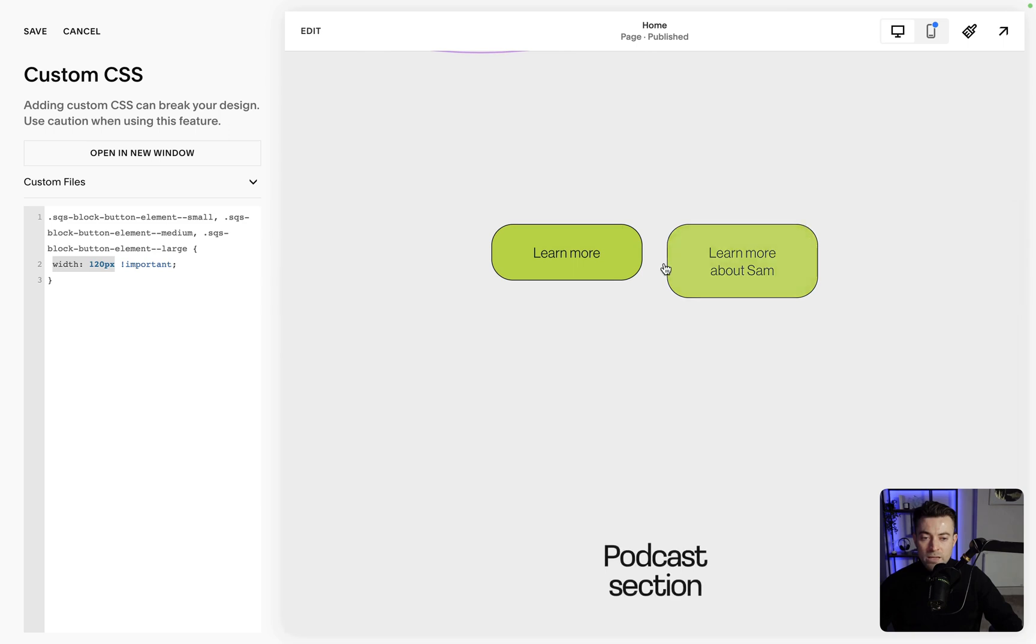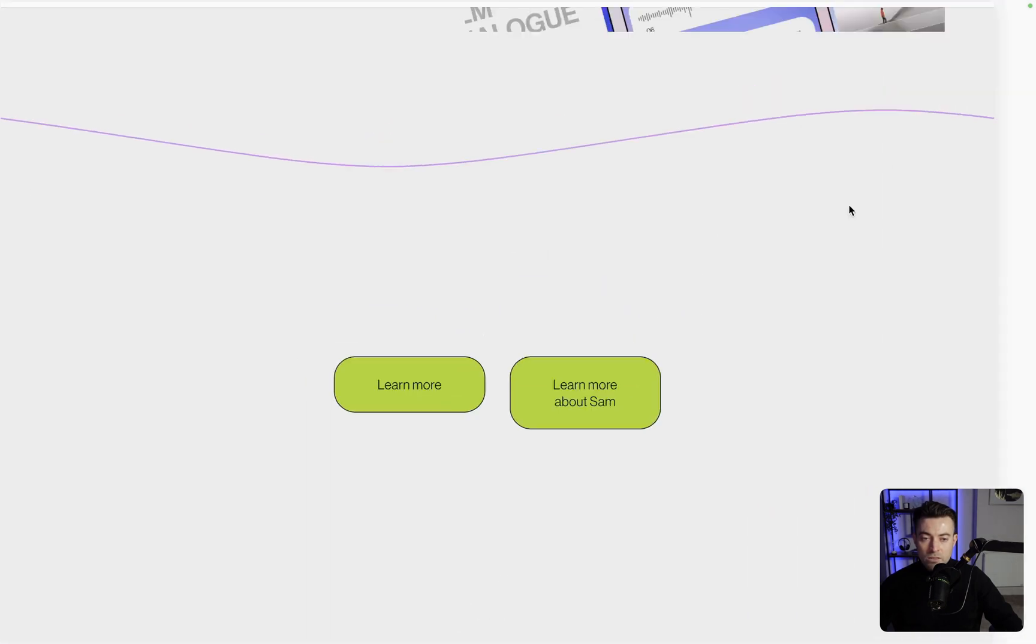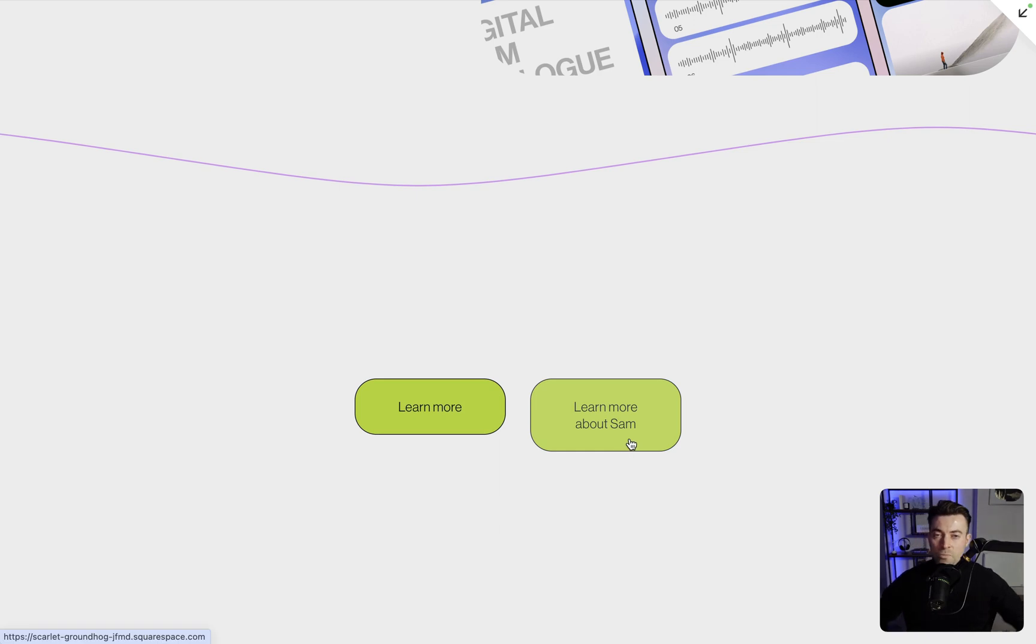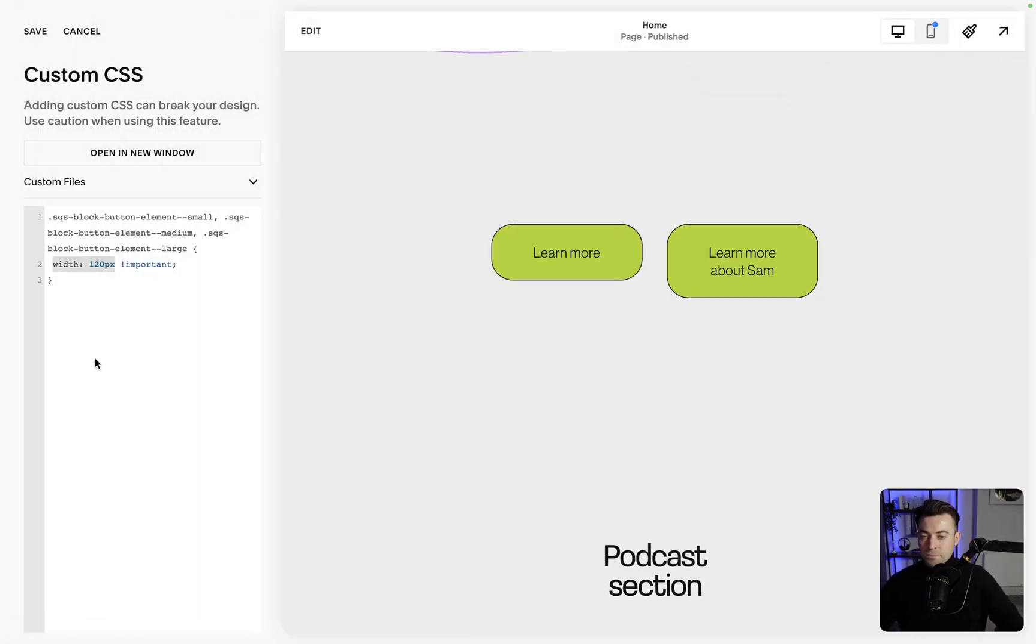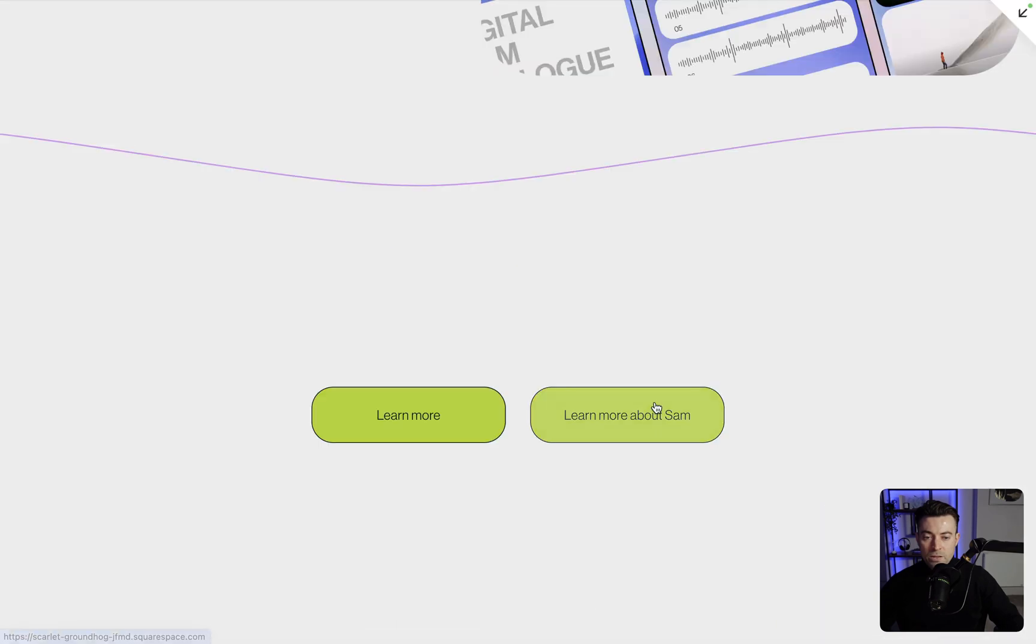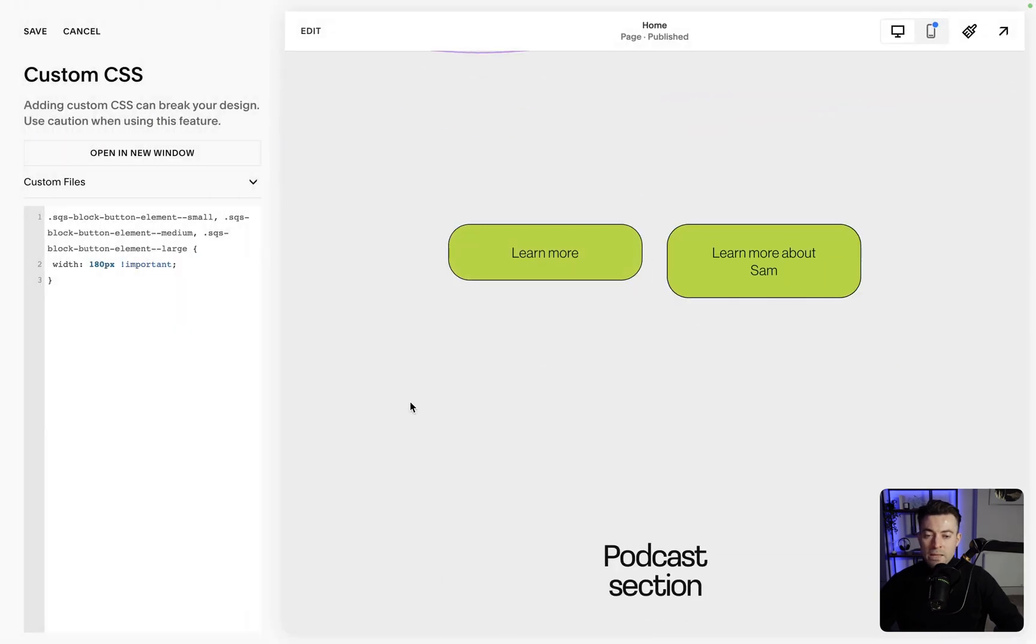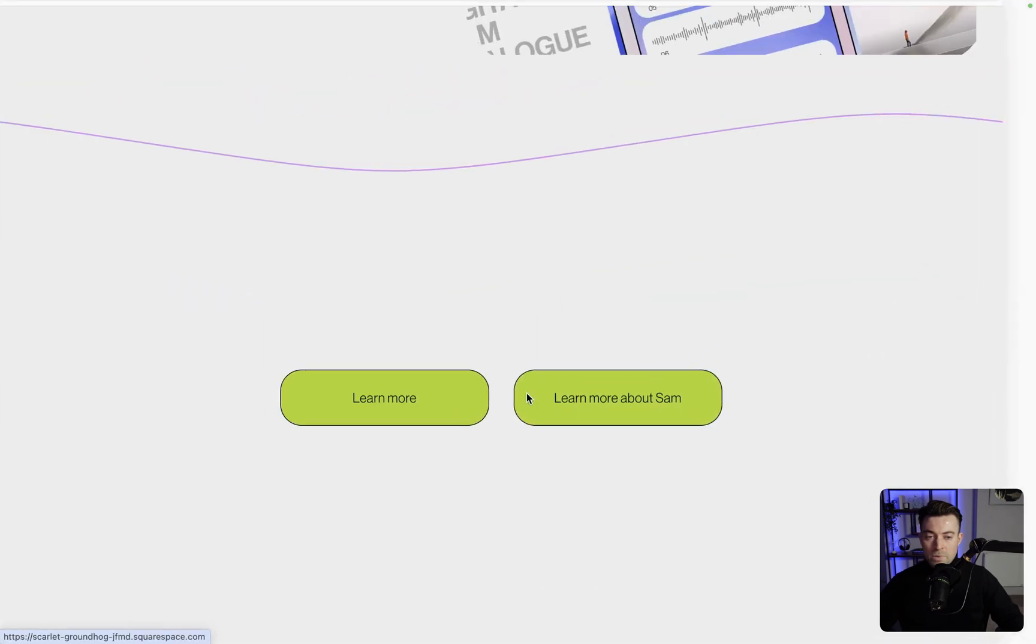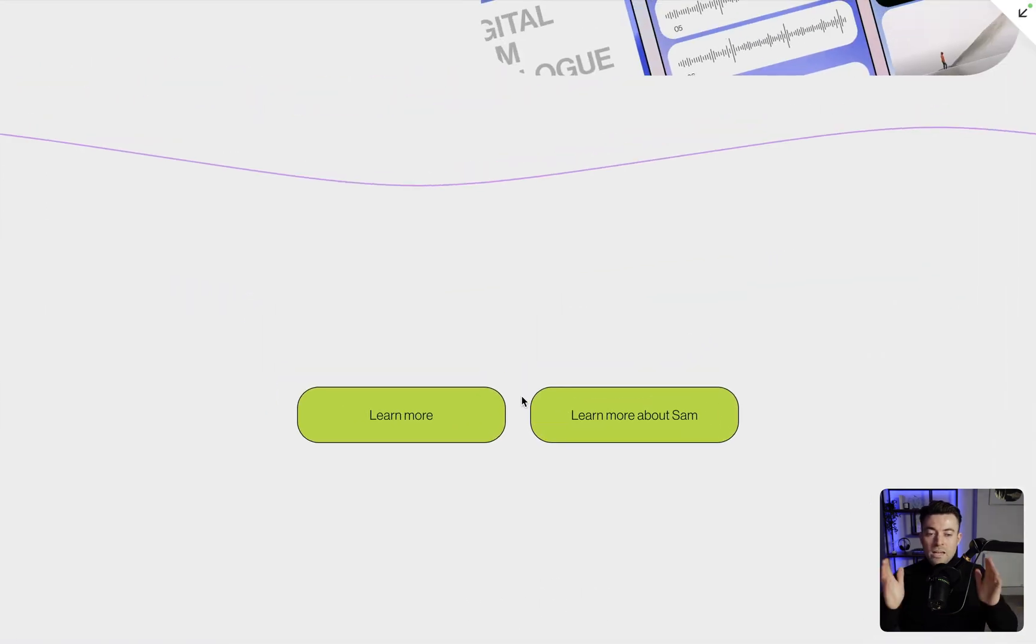So here you can see these have the same width. Now this is squashed the text. So what I want to do is probably make it a little bit wider. Let's say 160. And that's still overlapped. So let's do 180. And then maybe a little bit more. Let's just make it 200. Okay. Both are the exact same width.